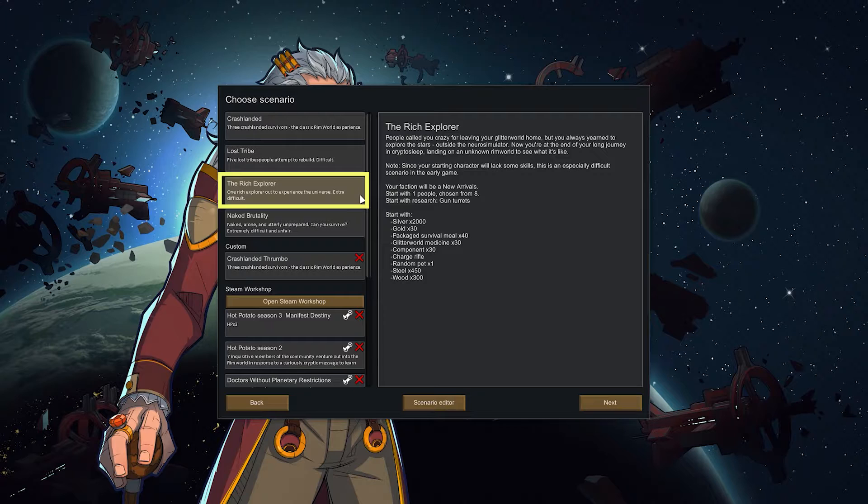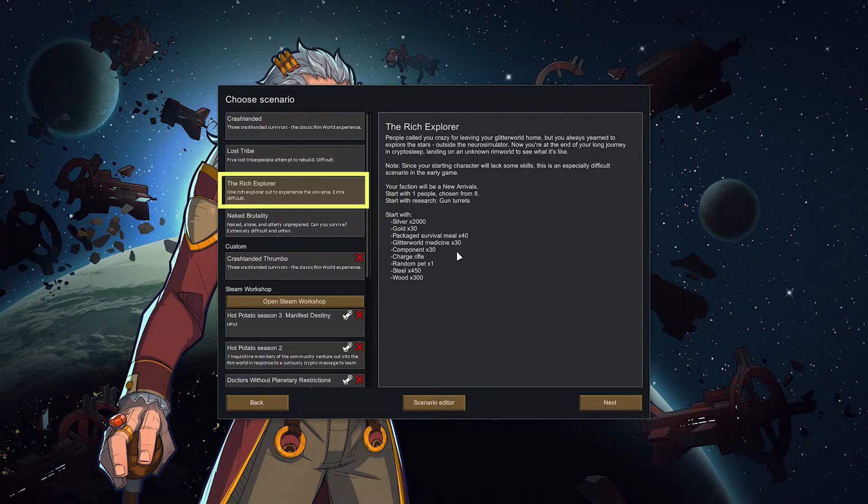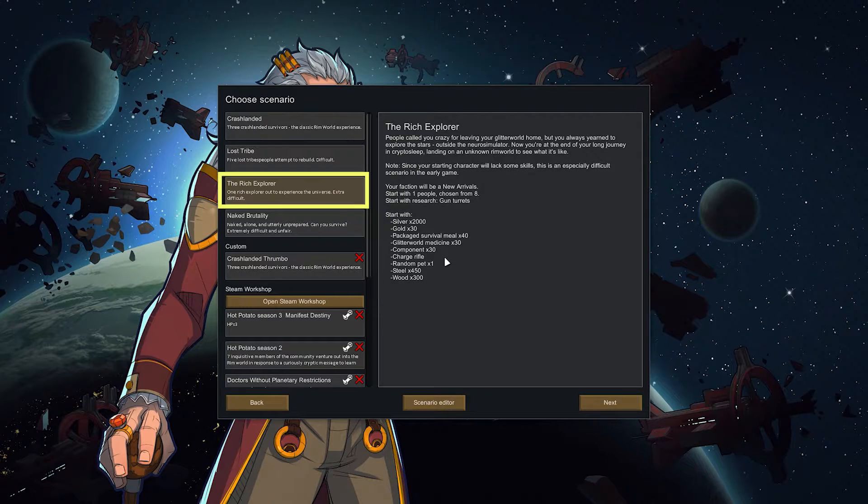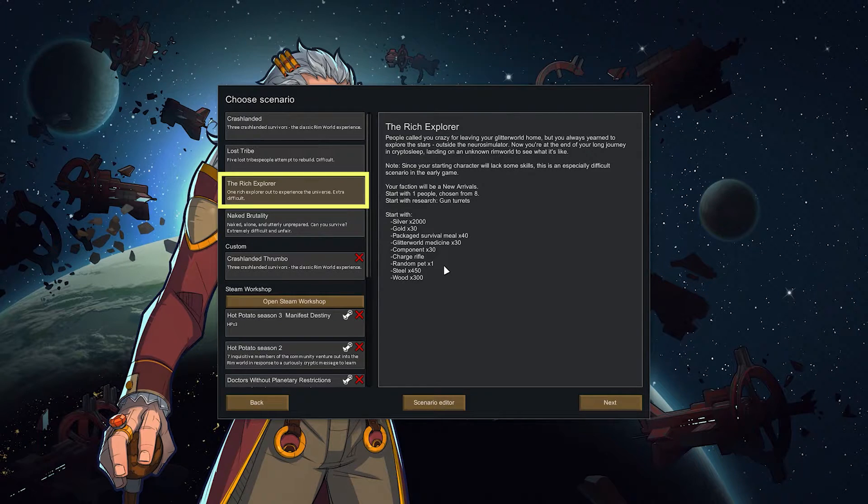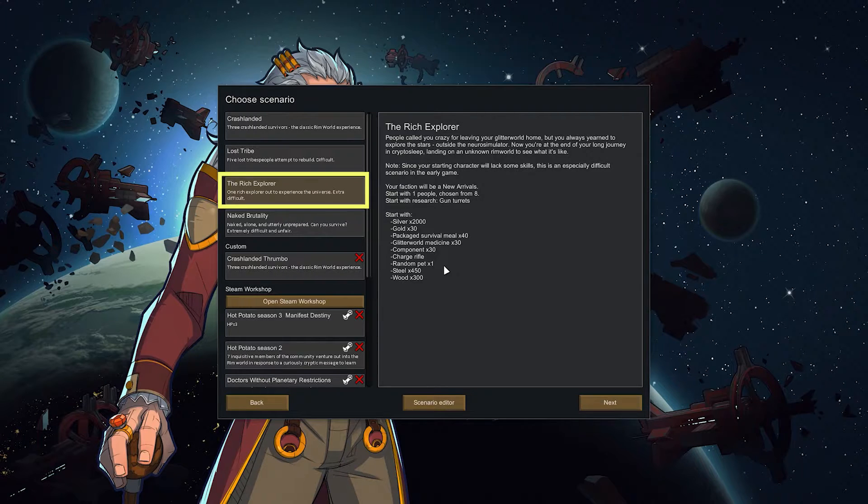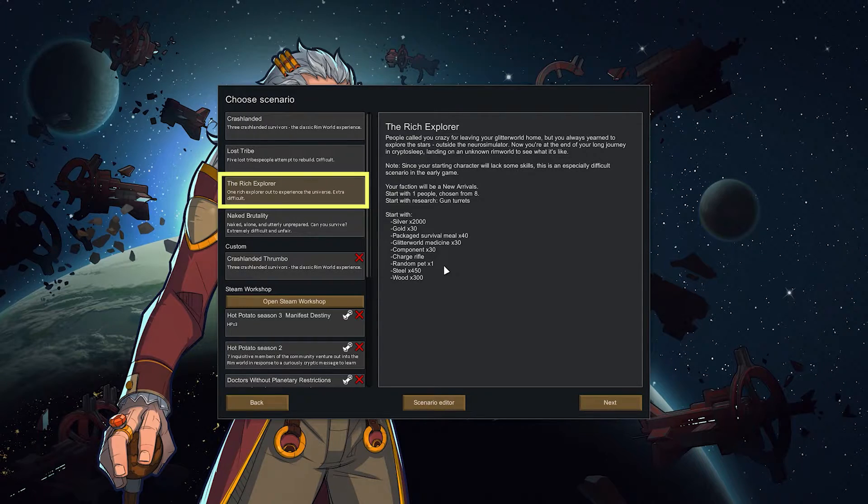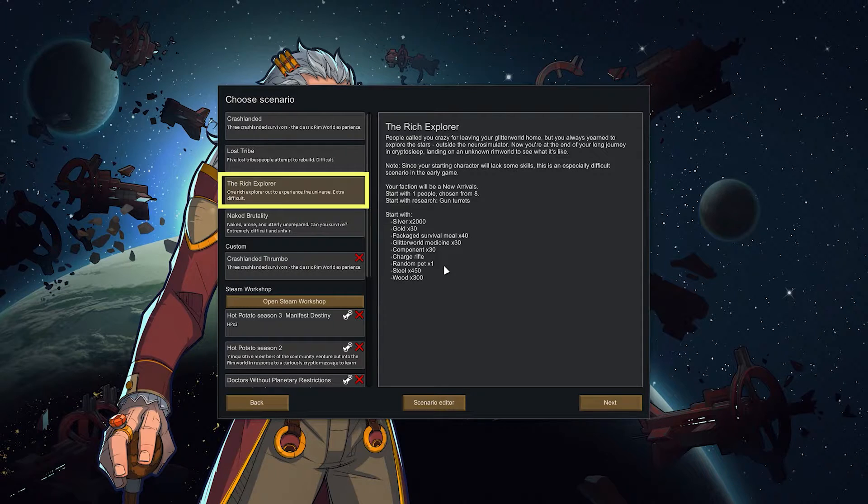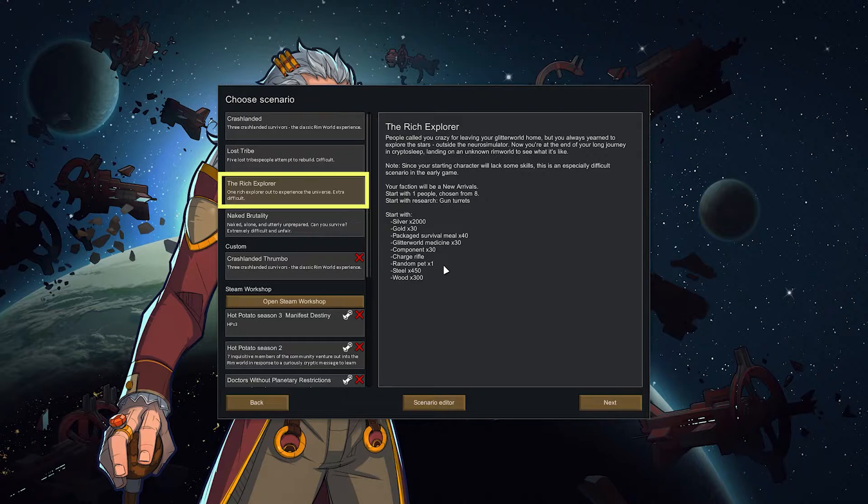The rich explorer. You start with one person, a rich one with lots of money, components and a fancy late game weapon, the charge rifle. Random pets. It is difficult because with the Lost Tribe you have five people to work in your colony, but the rich explorer you only have one. So easy to feed right but you have to build, you have to grow, you have to cook, hunt, everything with one person. So here your highest priority should be getting more people quickly. Unless you want to complete the whole game just with one person.